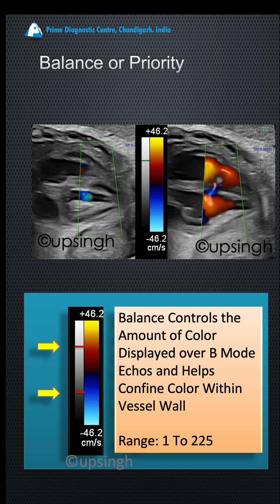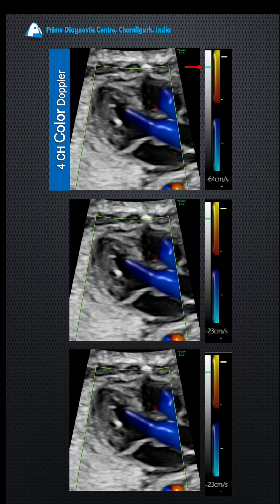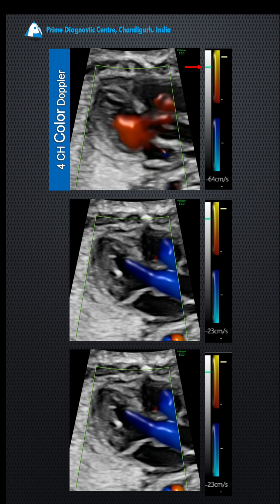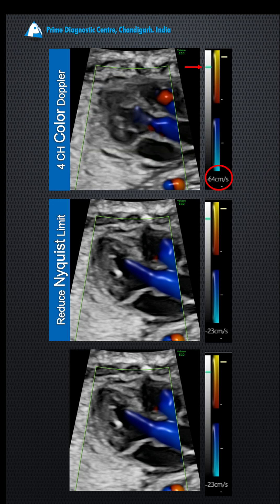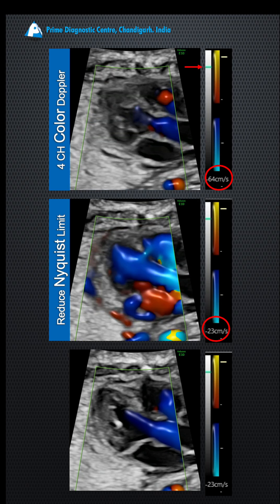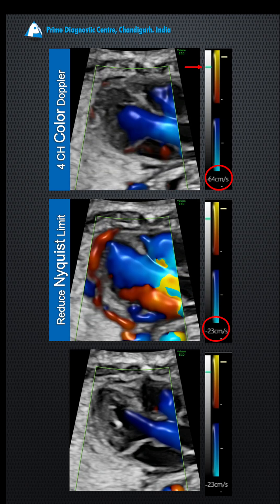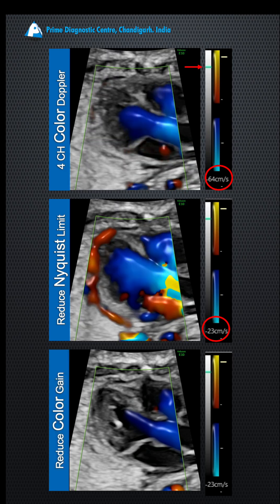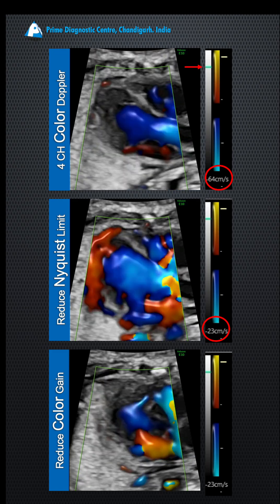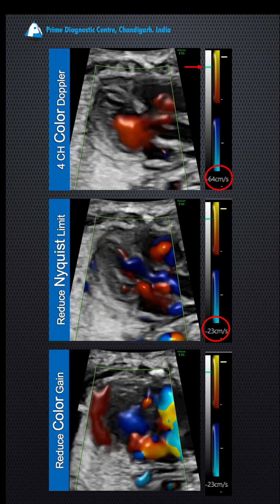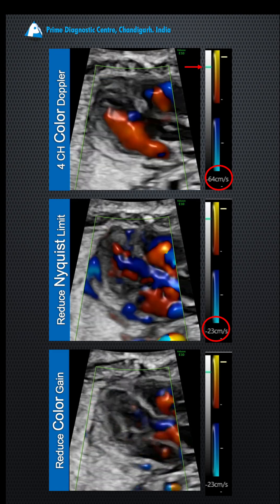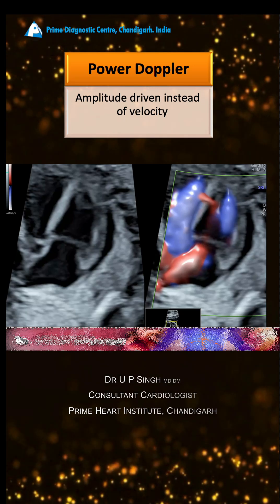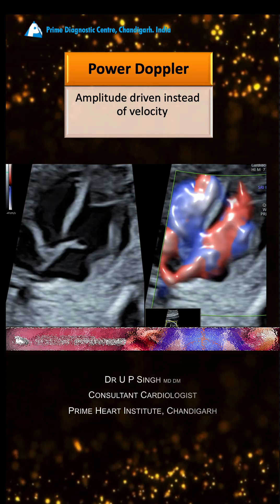Then the color flow will shine out of that VSD. The next step: since VSD is a low-flow phenomenon, you won't see it on a high velocity scale. Reduce the scale or Nyquist limit to a level where there is bleeding of color all across the area and things aren't clear — then rectify this by reducing the gain. Reduce the gain and reduce the Nyquist limit to get a good VSD flow.